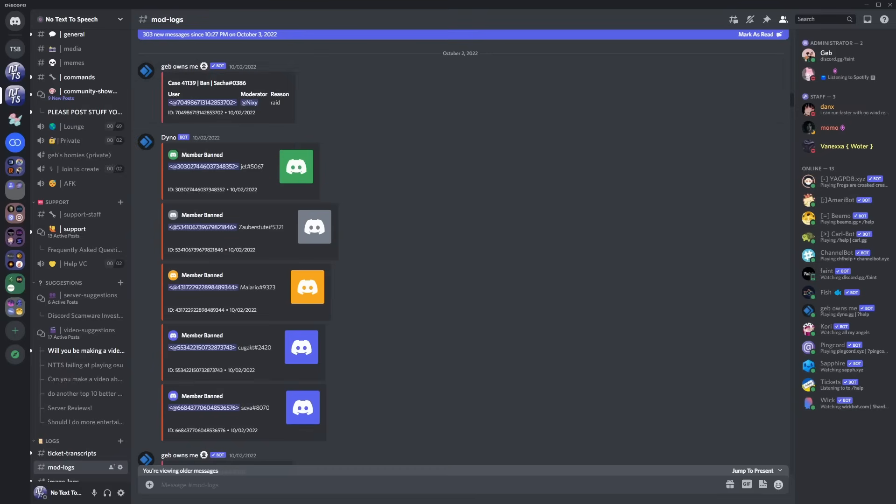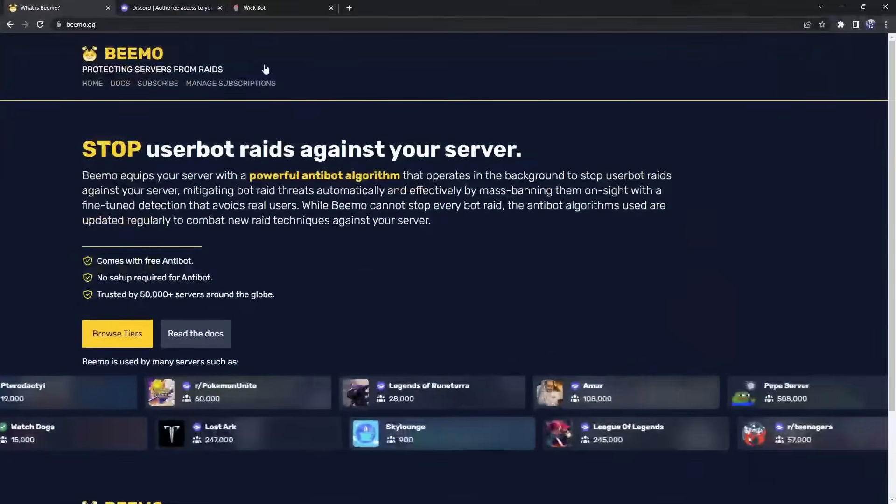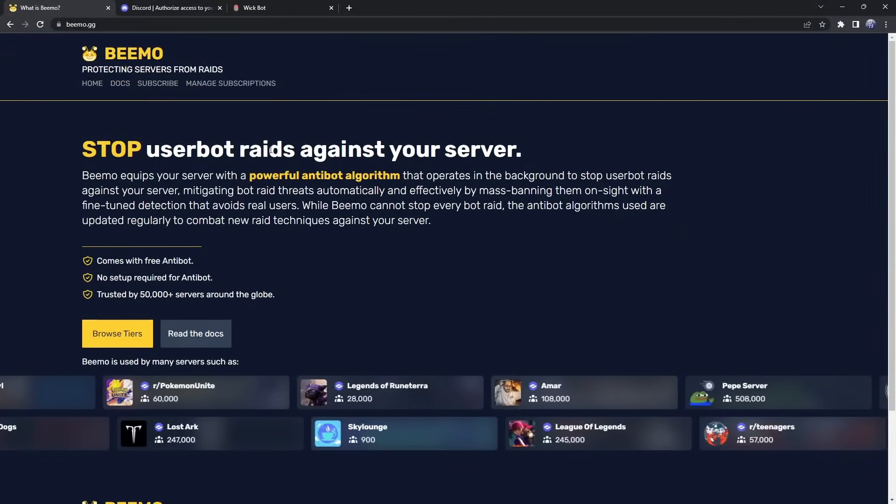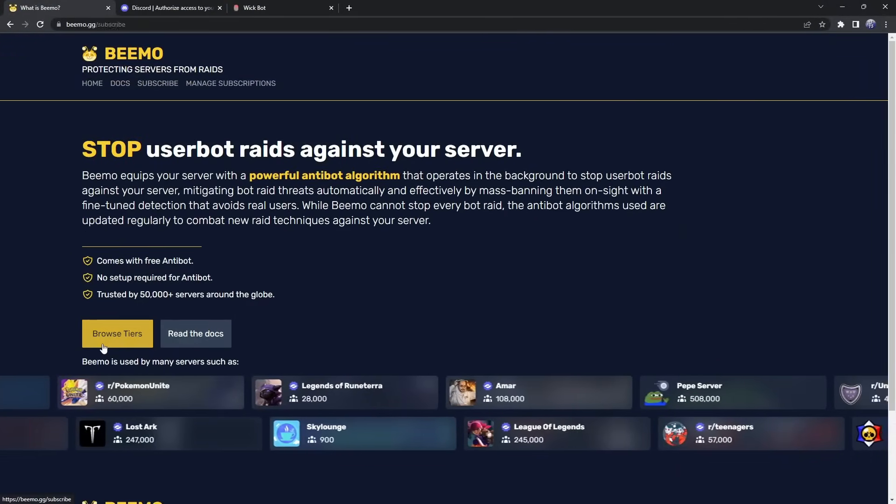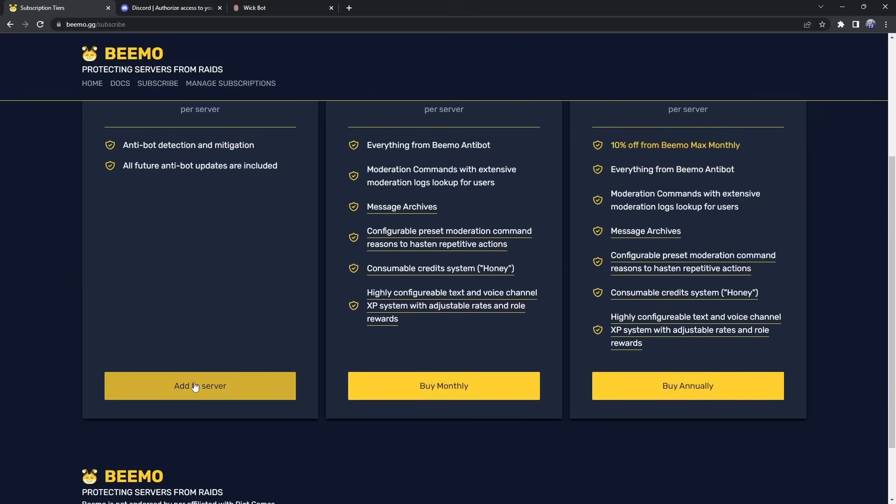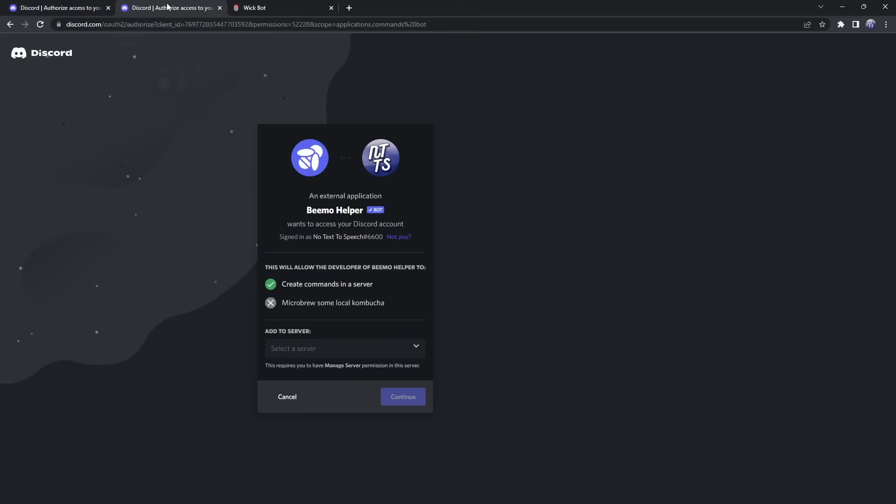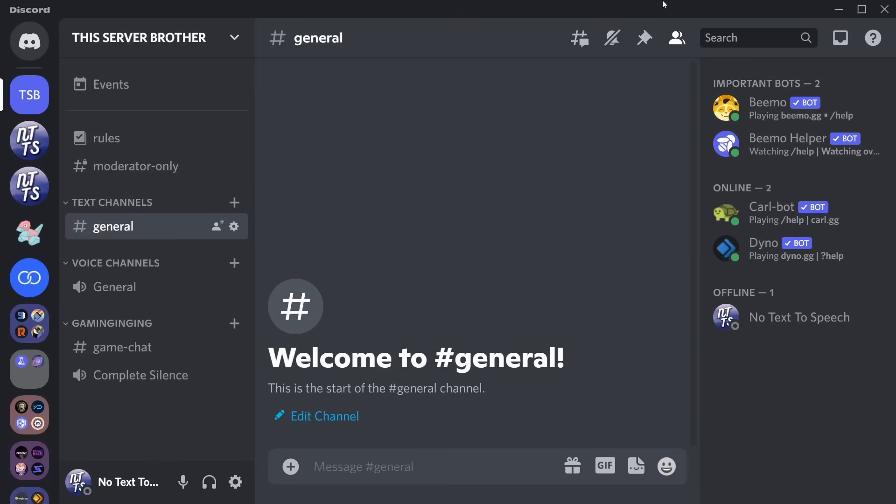To start off, we need to go to the first two links in the description. You will see bmo.gg, just click Browse Tiers, and add the free version to your server. Add it to your server, and in the second link in the description, you will see BMO Helper, which will help BMO. All right, so I added BMO and BMO Helper to my server, and first off, there's one very important thing we need to do.